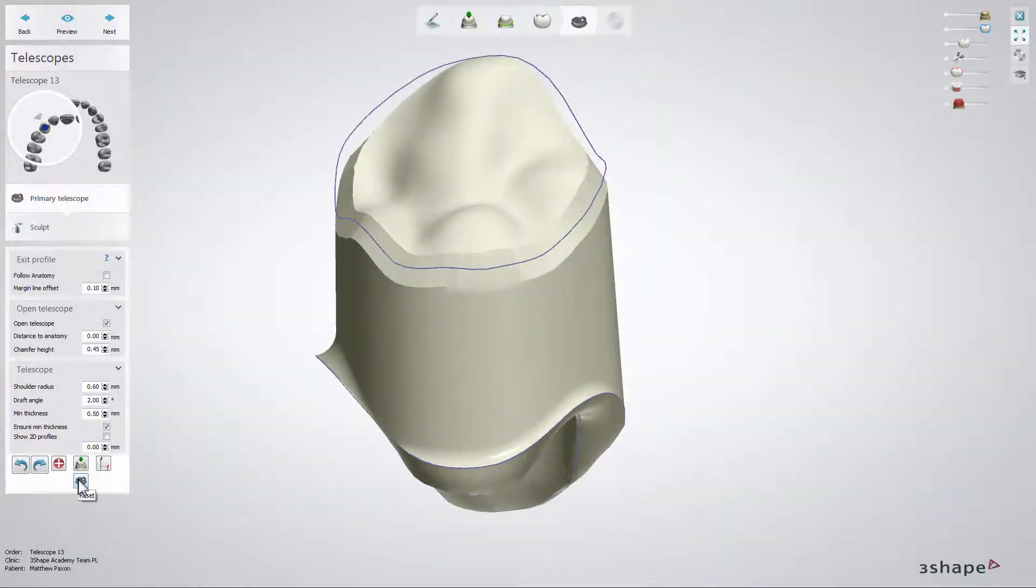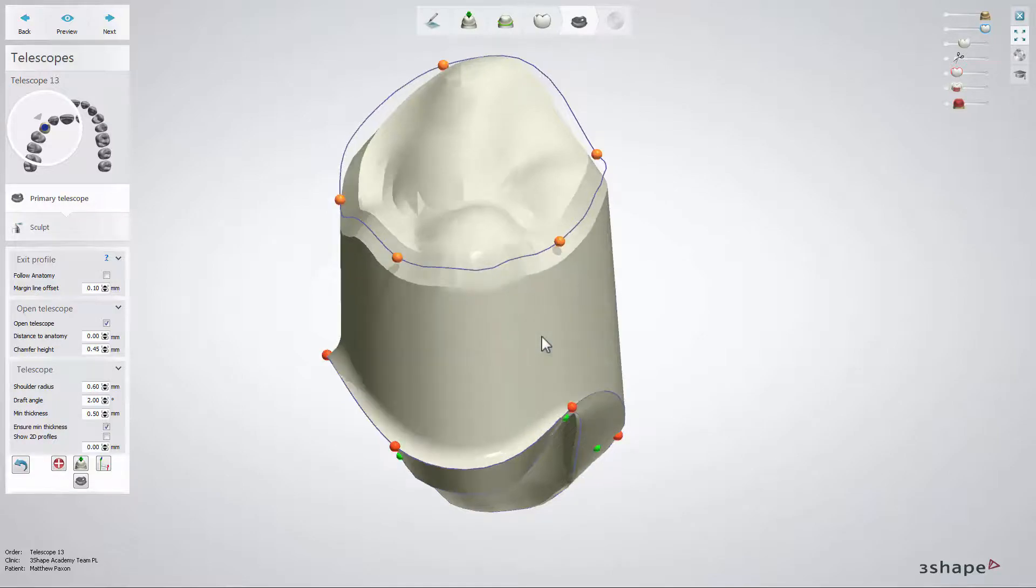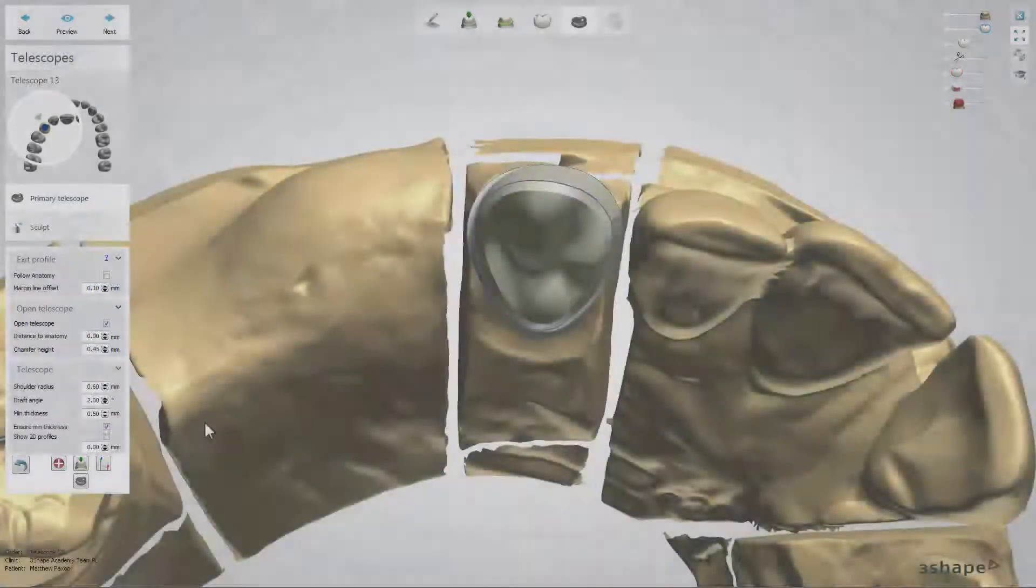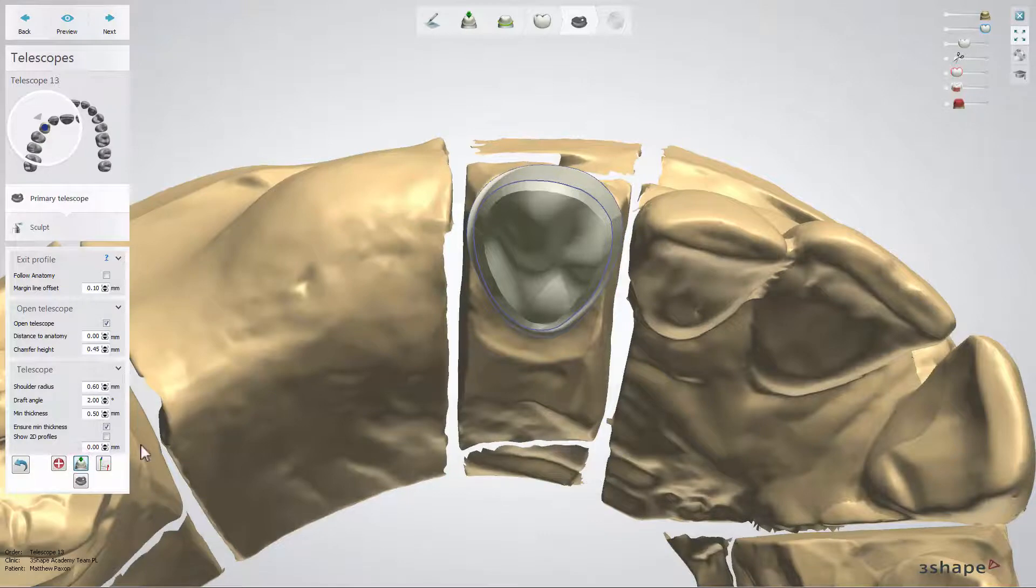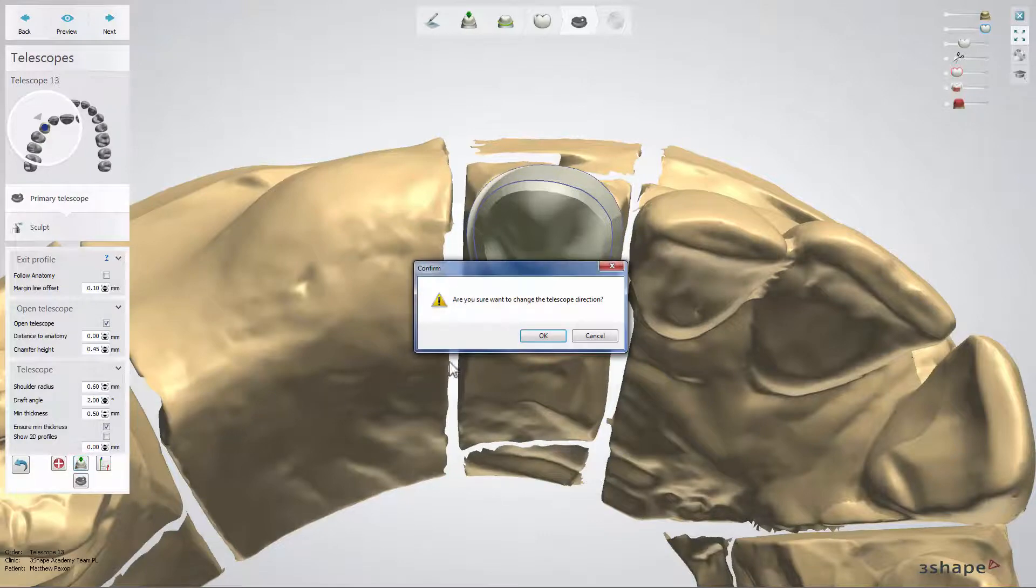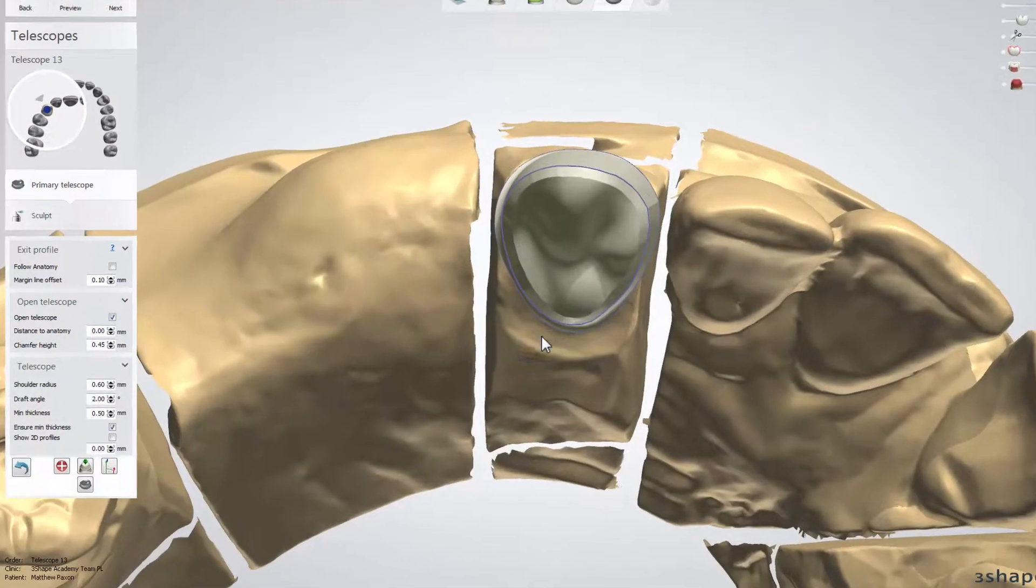Also you have the possibility to reset all the changes that were made to the telescope with the reset button, set the direction for a telescope, as well as undo or redo your operations.